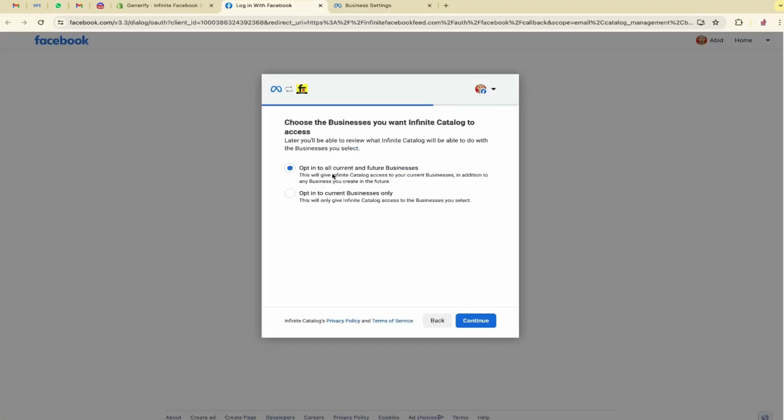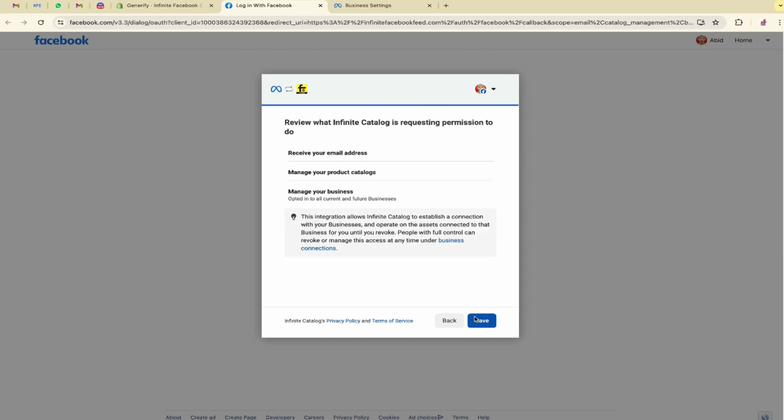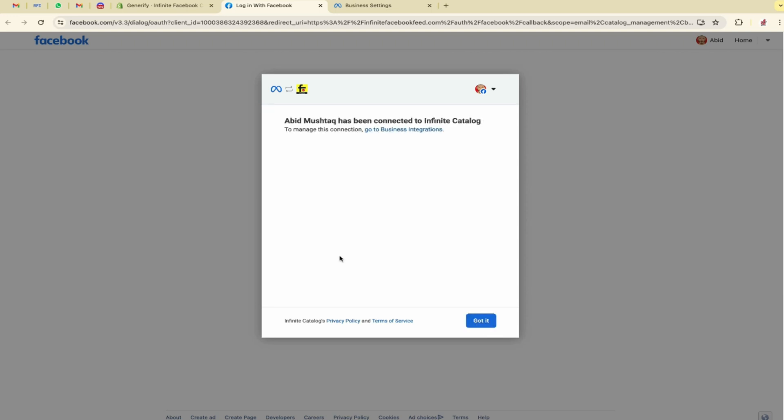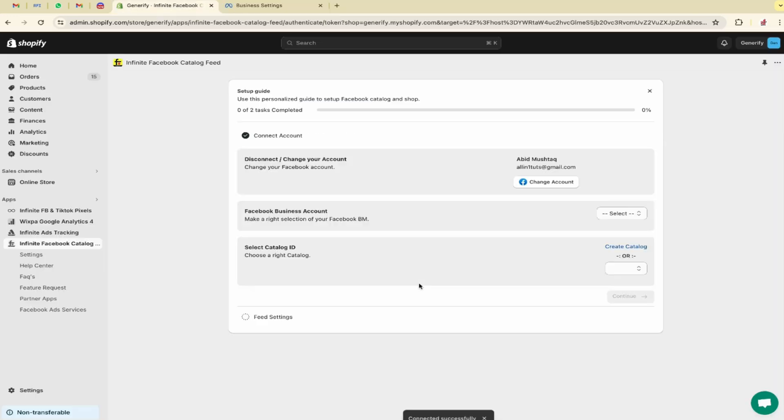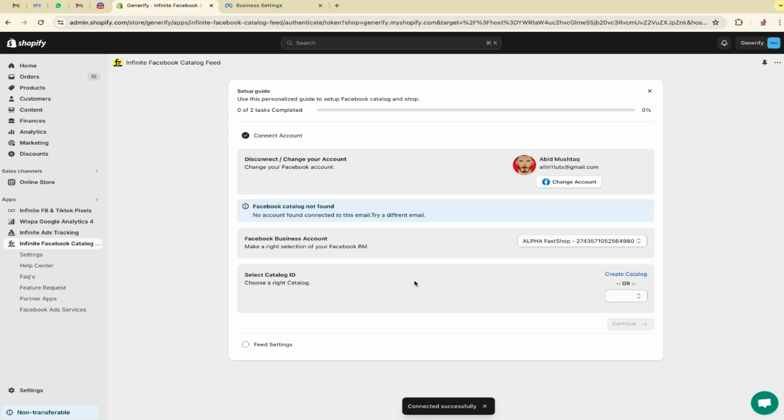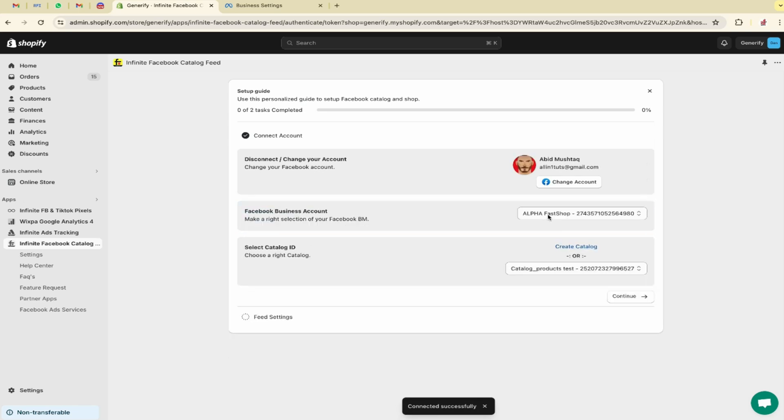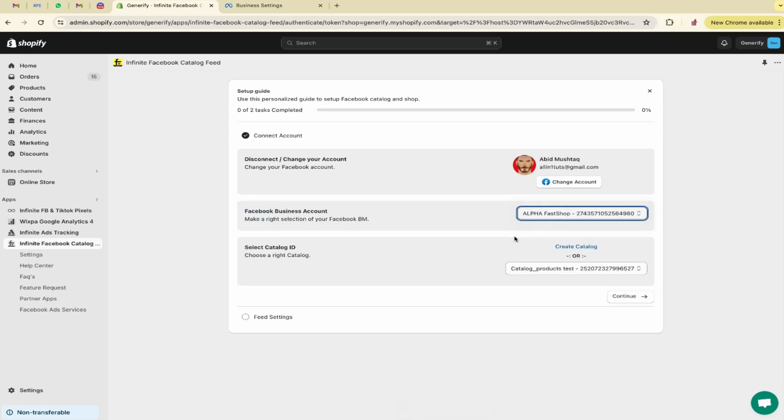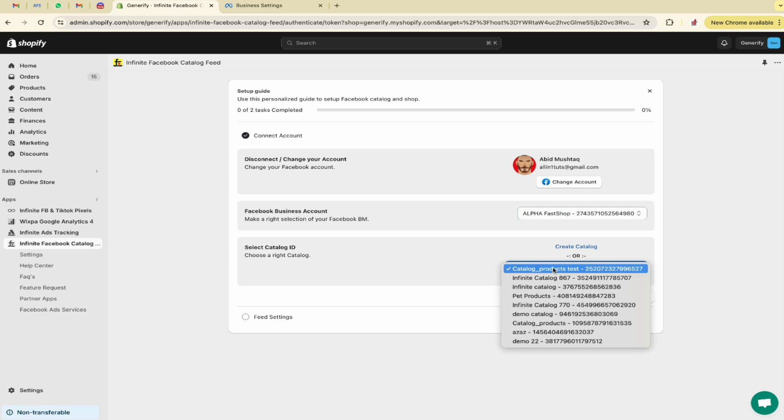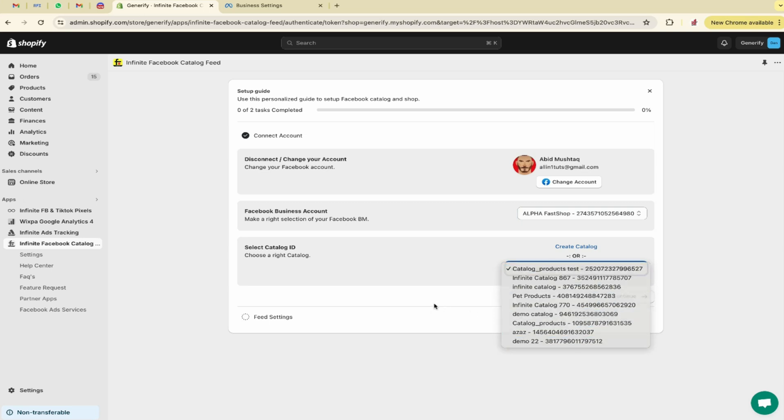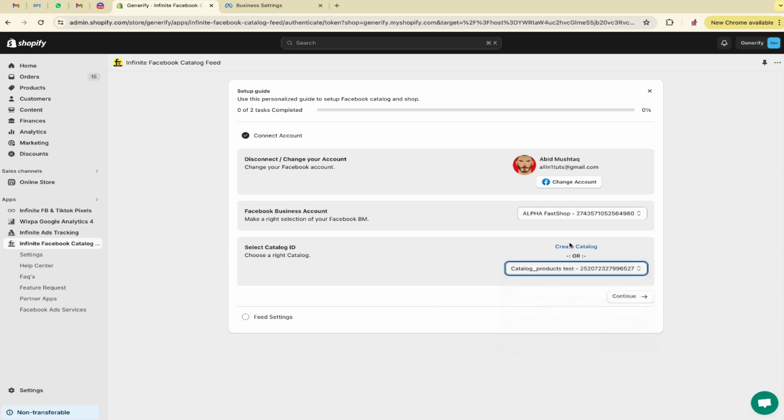Here we will go with the first option, opt-in to all current and future businesses, and click on the continue button. Save it and click on got it. Here you can see the business account is attached over here and you can see these are the catalogs I have created previously.